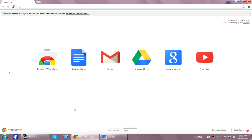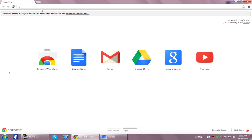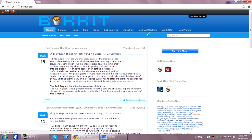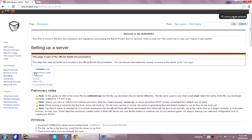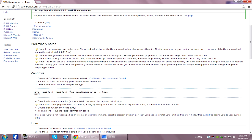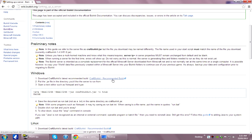We need to go to bukkit.org and click on the Get CraftBukkit tab. That'll open up a text tutorial on how to set up your server. You just want to download the latest build using that link.